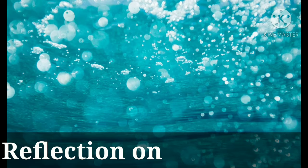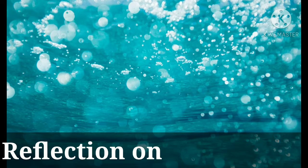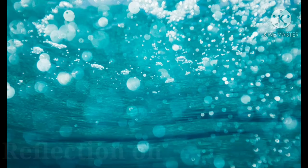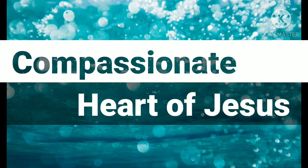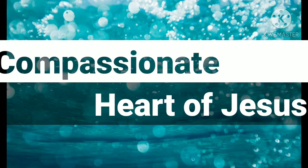Dear friends in Christ Jesus, today we reflect upon the compassionate heart of Jesus.